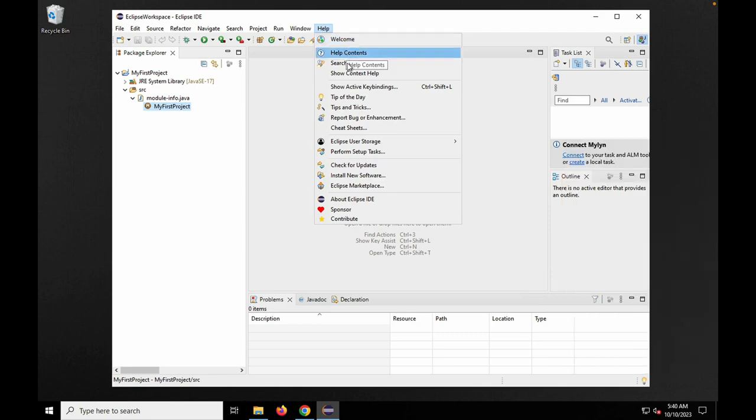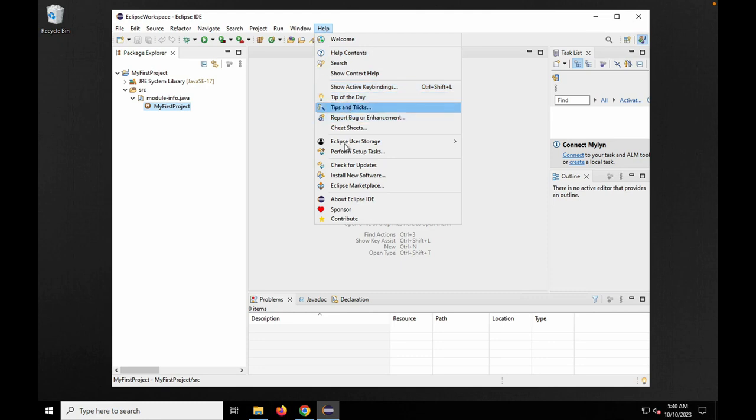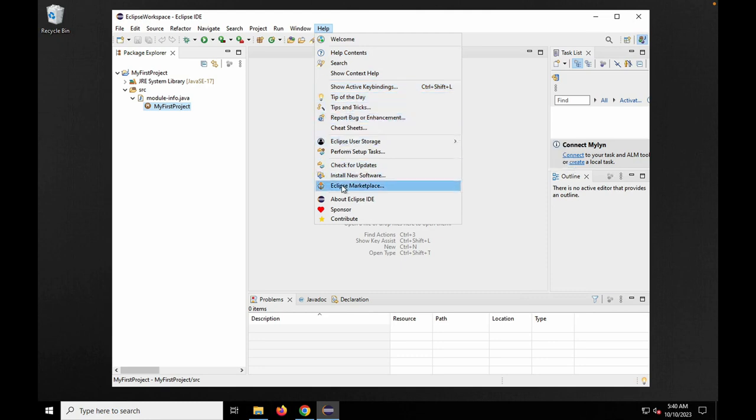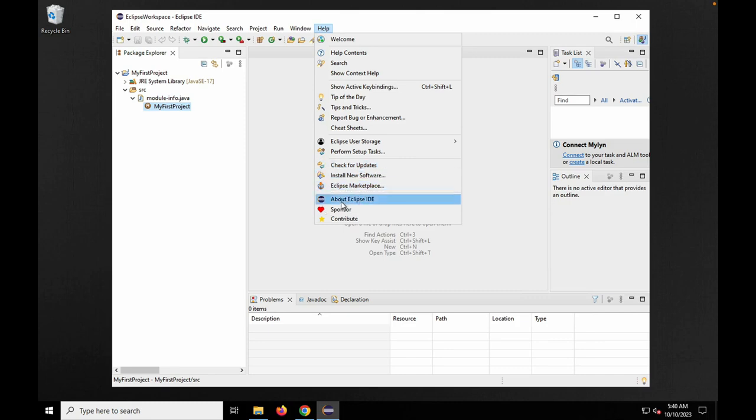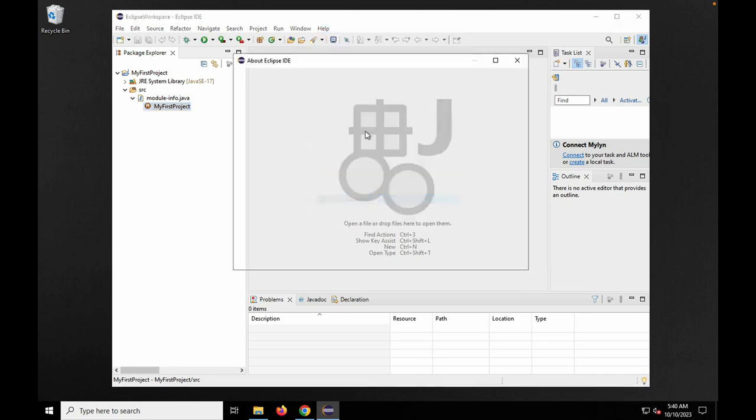However, its extensibility comes at the cost of performance, and the configuration can be daunting for new users. Despite these drawbacks, Eclipse remains a powerful tool, particularly for Java developers.